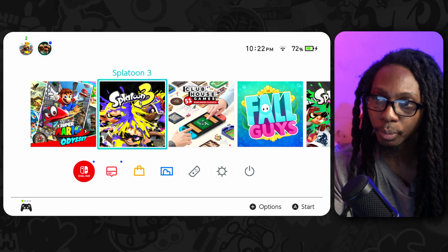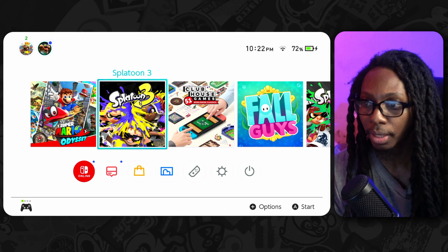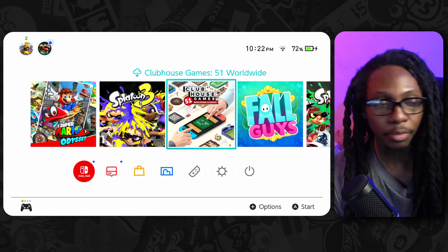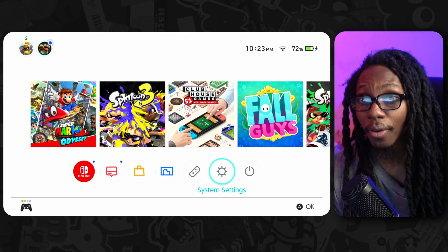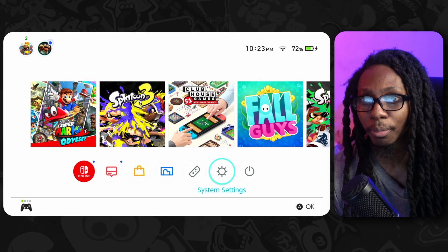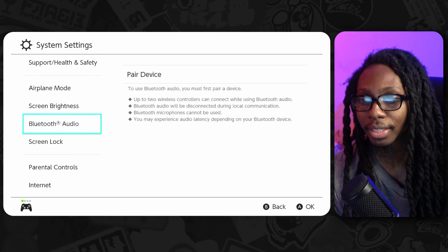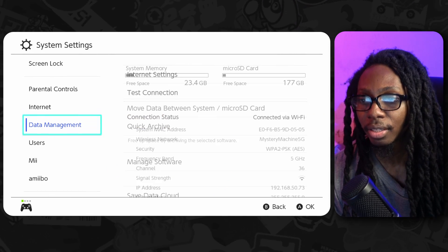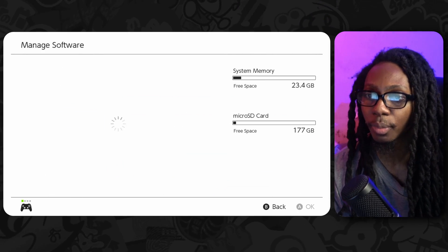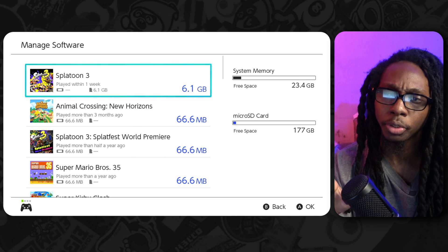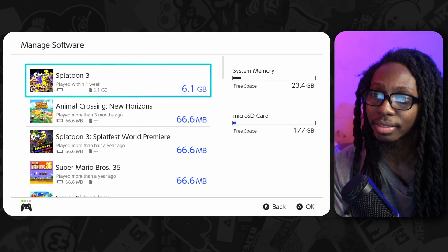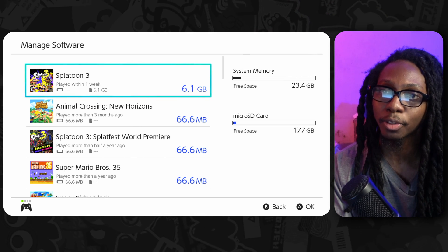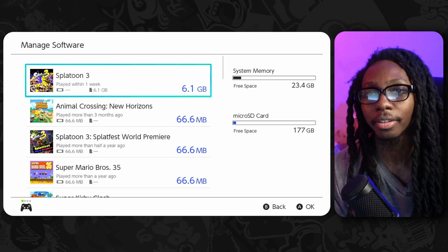Now at this point we can see that it's already installed, it doesn't need to be downloaded. And if you want to go ahead and verify that this game is actually saved in the micro SD card, you can easily just go to Data Management, go to Manage Software, and you'll be able to see that we have Splatoon 3 here, which uses up about 6.1 gigs, and it has a little micro SD card icon right there.